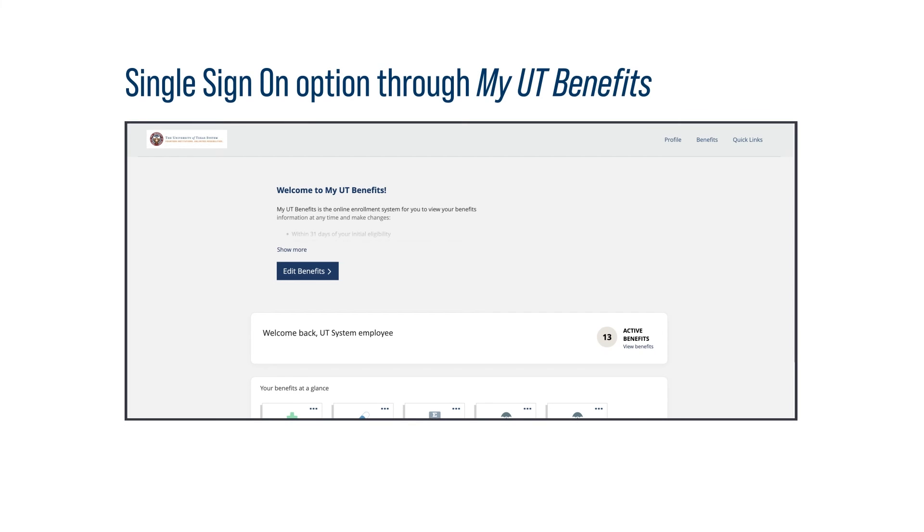Once you're registered on UT Retirement Manager, you have the option to log in via single sign-on through My UT Benefits.